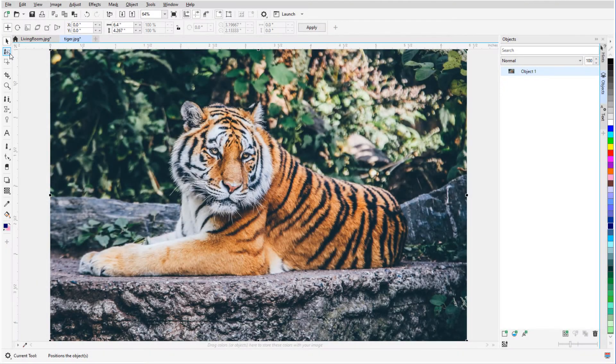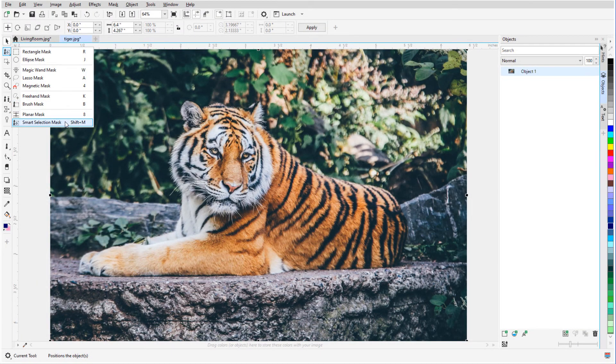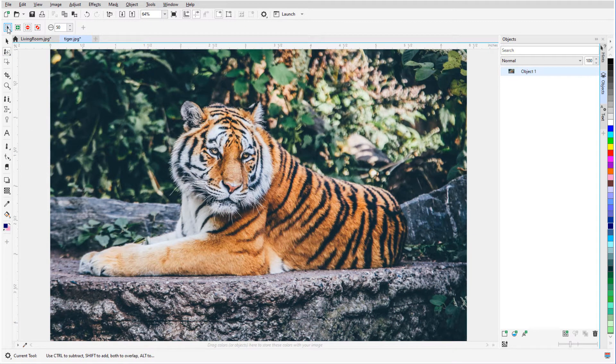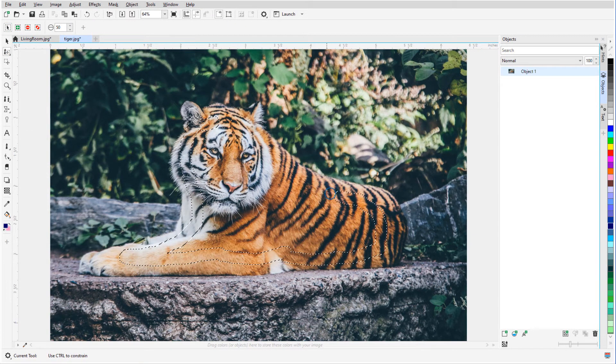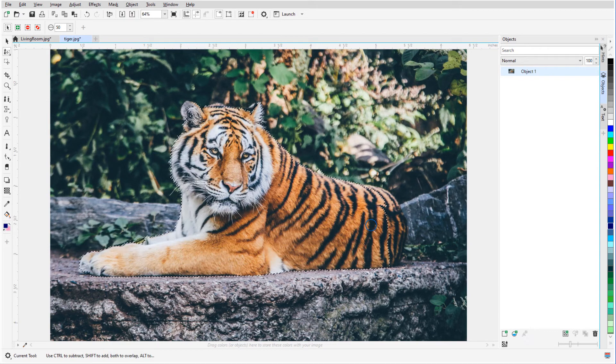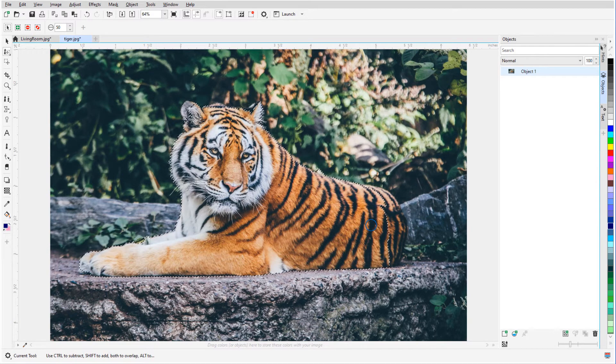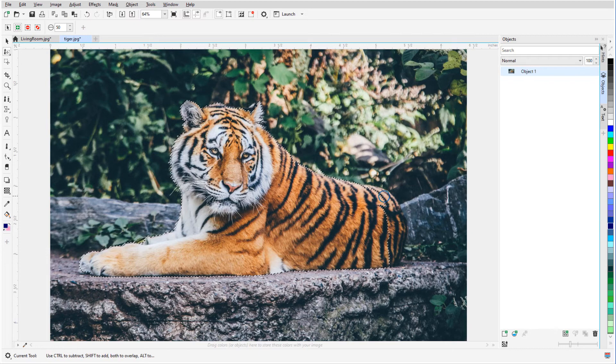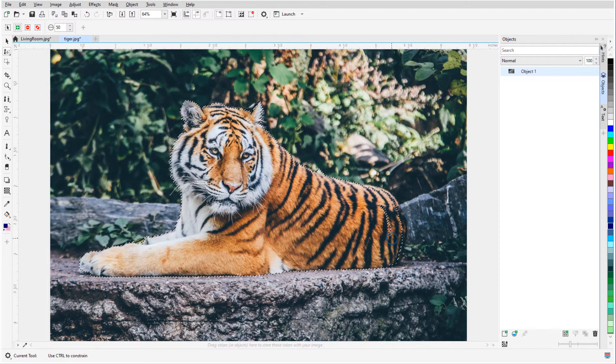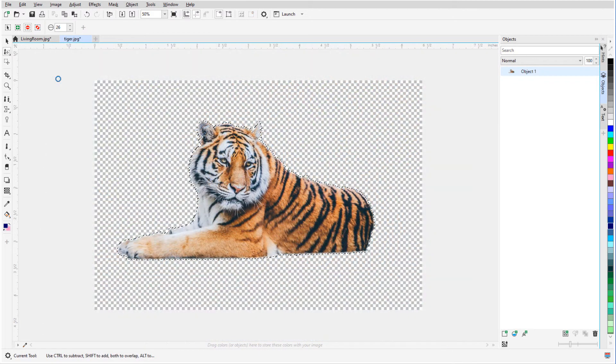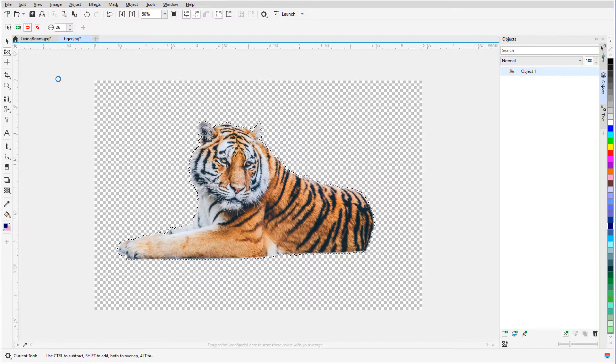In this video, I'll demonstrate two methods for removing the background of a photo: the Cutout Lab and the Smart Selection Mask. Before we get started, if you're watching this video on YouTube, you'll find a link in the description below that will take you to our tutorial page on Corel's Discovery Center. Here you can also download a written copy of this tutorial.